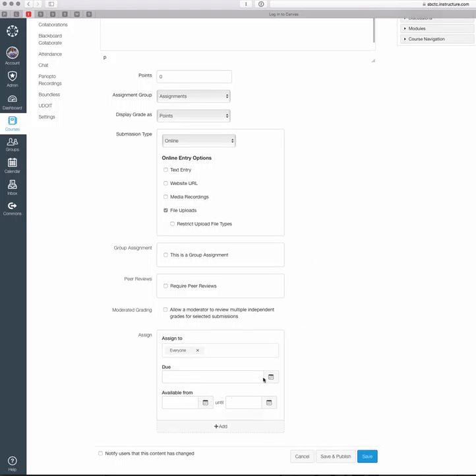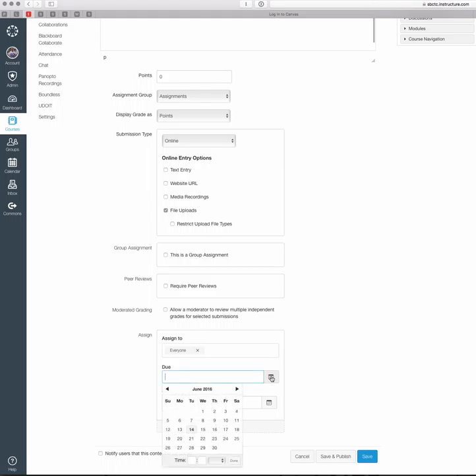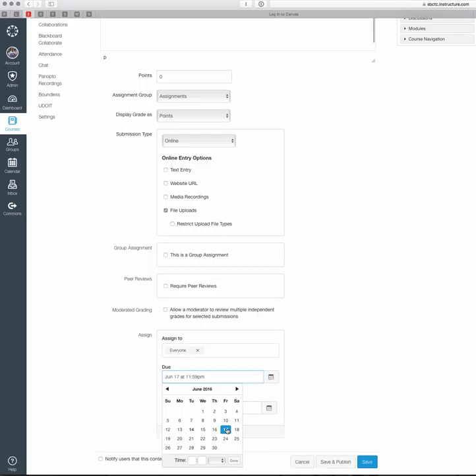Down to the Assign To field, you want to make sure that everyone is in here by default. You just want to set your due date for the assignment. You can set a time as well, like when you want it submitted. By default, it does 11:59 PM of that day.